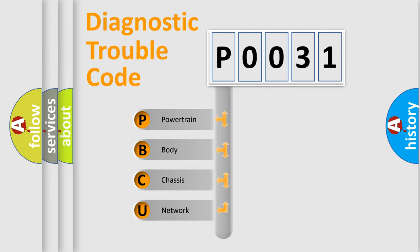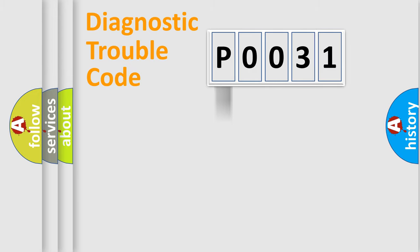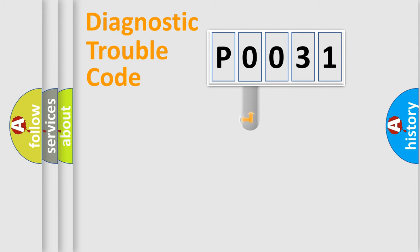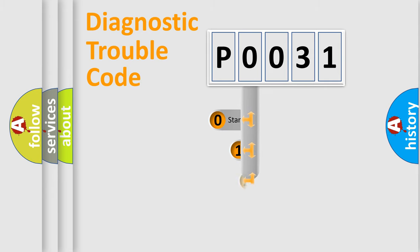We divide the electric system of automobile into four basic units: Powertrain, Body, Chassis, and Network. This distribution is defined in the first character code.